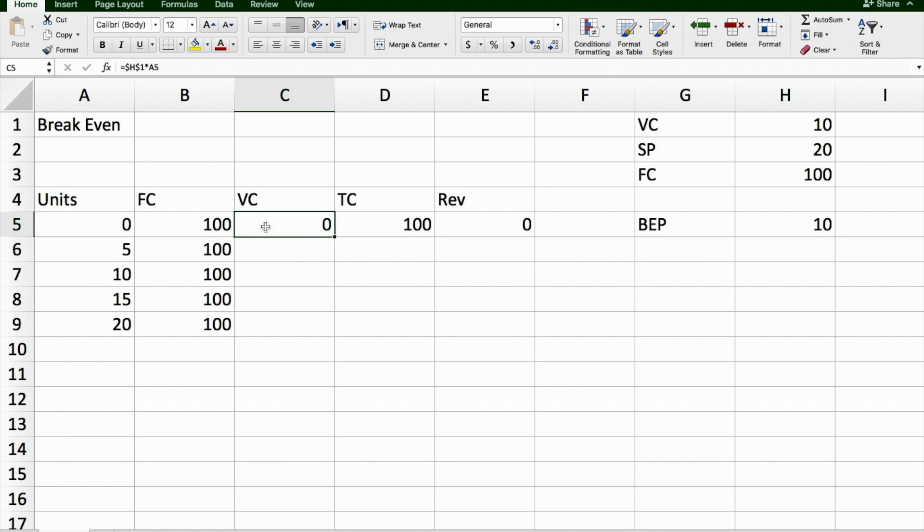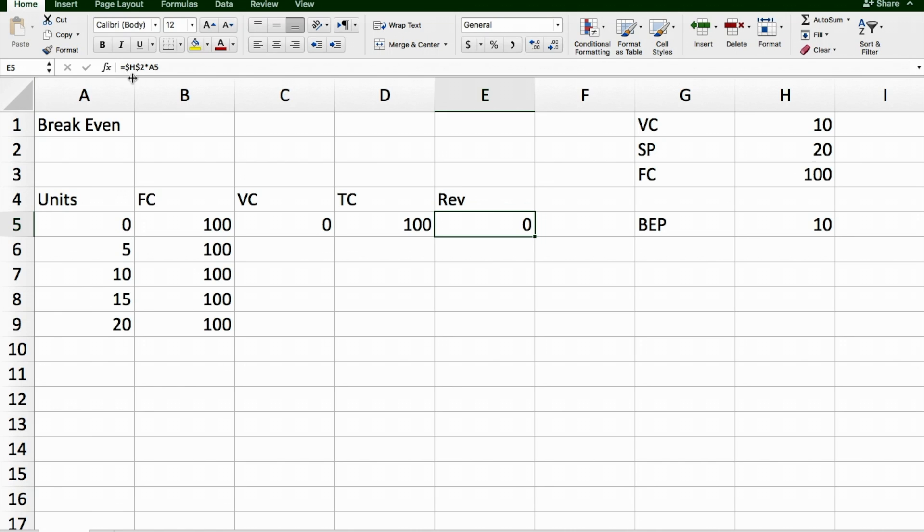Total cost, these two things together, will be equal to 100, and because I've sold no T-shirts, my revenue, which is the selling price, multiplied by how many units I sold, H2, multiplied by A5, it's going to be equal to 0.